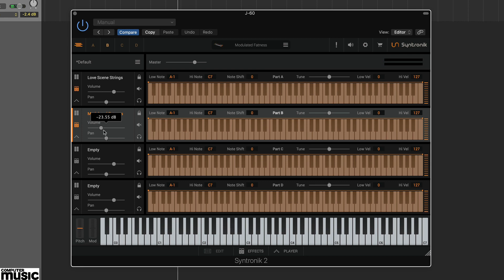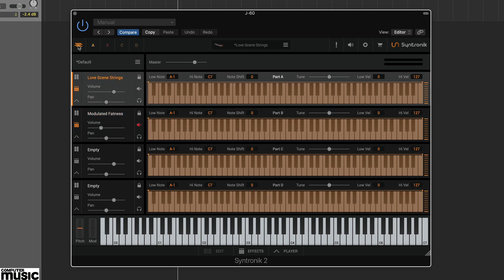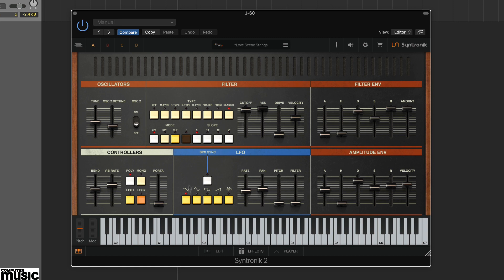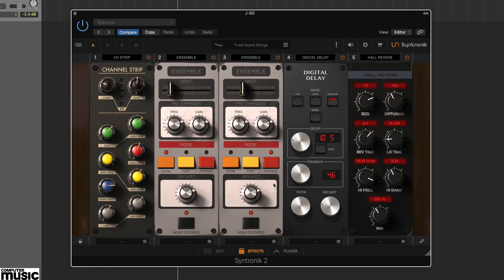It also includes a large choice of onboard effects. You get 5 effects slots per preset and 71 effects to choose from. To access the effects panel, click on the effects icon at the bottom and use each module's drop down menu to load the desired effect.